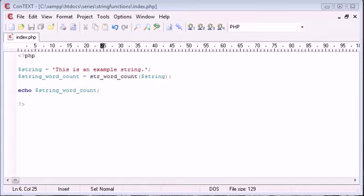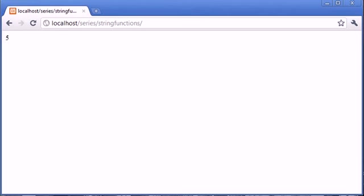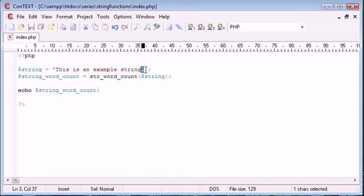Okay, so let's go ahead to our browser and refresh the page and see what we have. Okay, so we get a value of five returned when we echo out the result of this function. So you can see that we've got one, two, three, four, five words. And the full stop doesn't count, that's not included in our list of words.